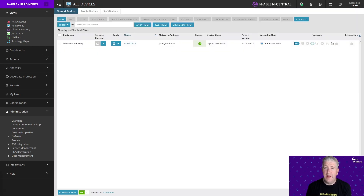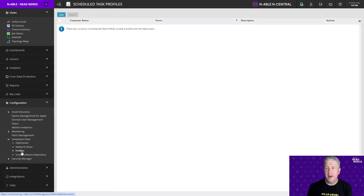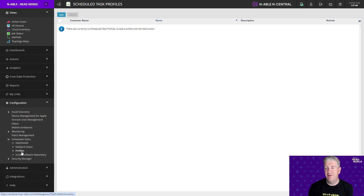Now that we've created a location to store this additional information, next we're going to look at adding the information to these devices via custom properties. I've downloaded some scripts from our Automation Cookbook that allow me to get the public IP address and the recovery keys for a device. We're going to go to Configuration, click on Scheduled Tasks, and create a Scheduled Task Profile. The reason we're using a profile is so we can apply it to rules — not only does it get information for all existing devices, but also any devices added later. If we just ran a scheduled task now it would only cover existing devices today, so this way we future-proof the system.